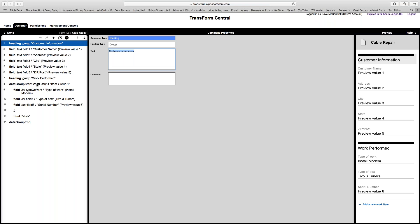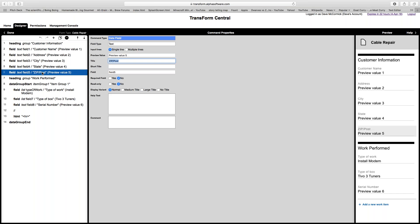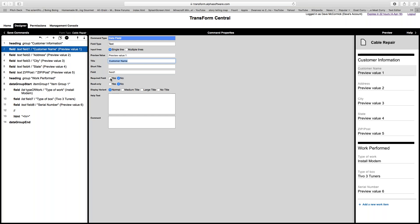So that covers data groups and we've covered fields and field names — it's very useful to give your fields meaningful names so you can integrate with a back-end system later. Another thing you can do on this screen is set whether or not a field is required. If you want the customer name to never be blank, just click 'Required Field' and that'll enforce it.